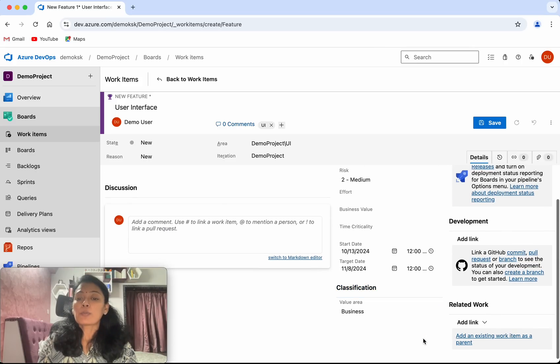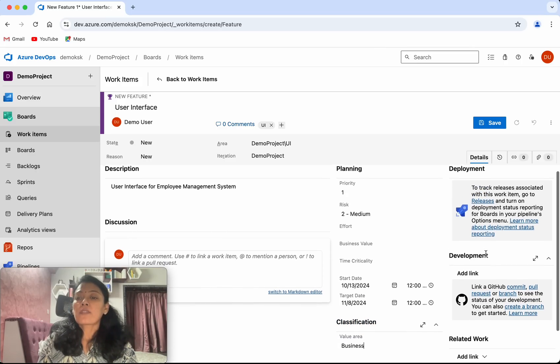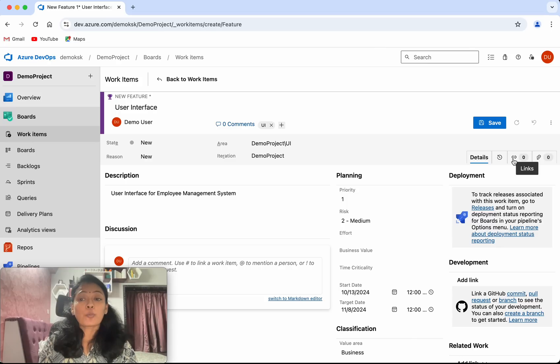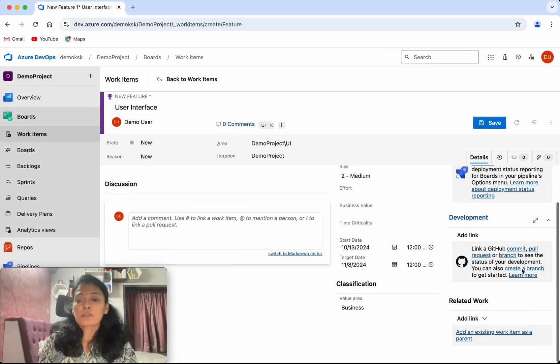Then we can specify the classification, whether it's business or architectural. You'll be able to see the history here, the links here where you can add links, and add attachments here.